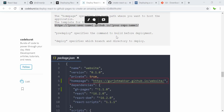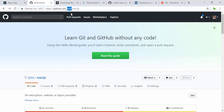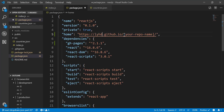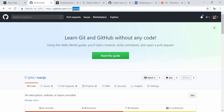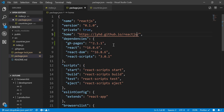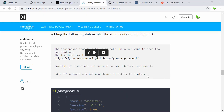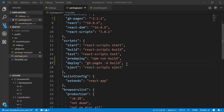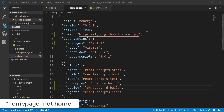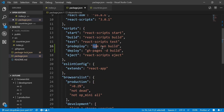In the homepage URL, replace the username with yours — mine is right here — and the repository name with your own. My repository is called react.js. We also need to add predeploy and deploy scripts: predeploy runs npm run build, and deploy runs gh-pages -d build.